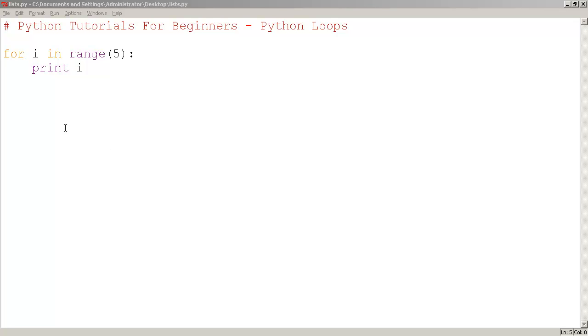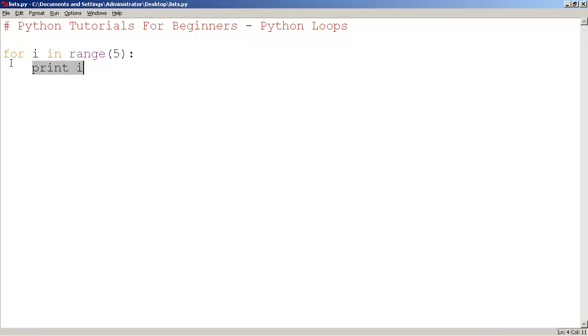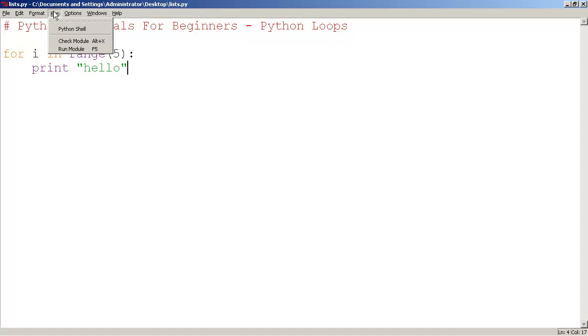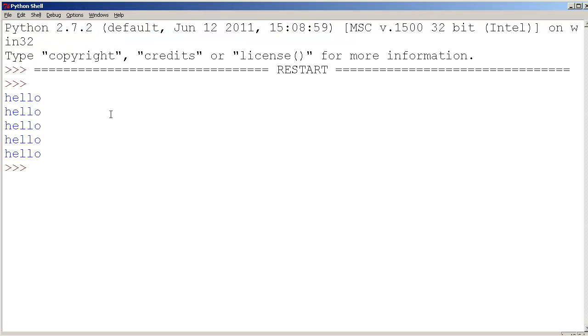Python loops. Here's the code to loop. If I say for i in range 5, let's try printing hello. So I'll save this and I'll run this.